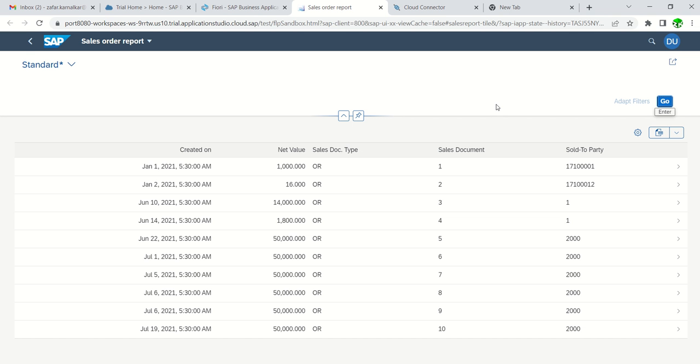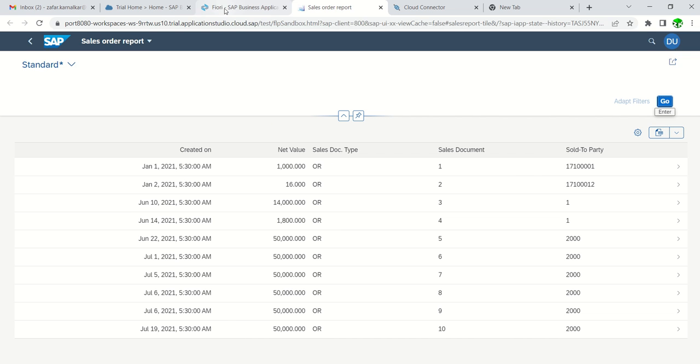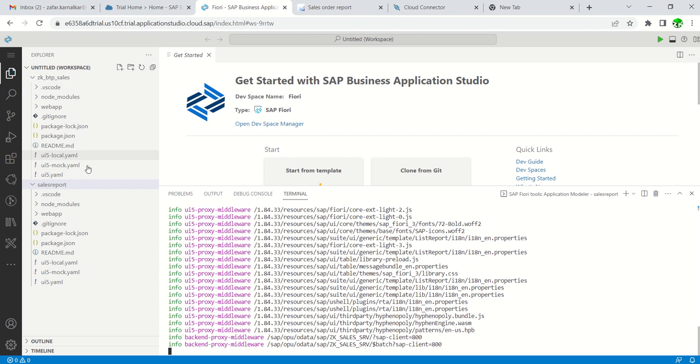As we have selected 10 records, we can see the same columns on the web screen. Very simple, in a quick time, just between 5 to 10 minutes, if our OData service is ready, we can easily create this Fiori application from template.